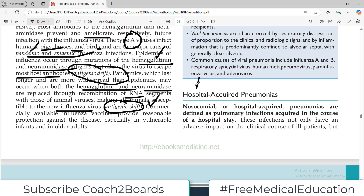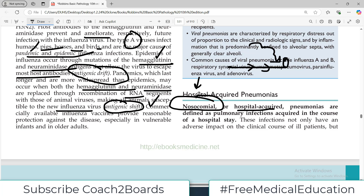Today our topic is going to be hospital acquired pneumonia. Imagine a patient already admitted in the hospital — what types of pneumonia he or she can get. Hospital acquired pneumonias, as the name indicates, are acquired usually in the hospital. They are also called nosocomial infections, and these pneumonias are defined as pulmonary infections acquired in the course of a hospital stay.